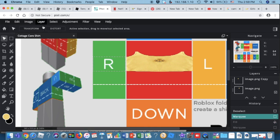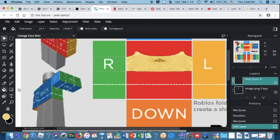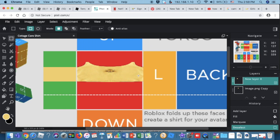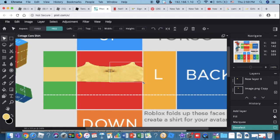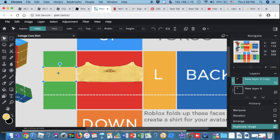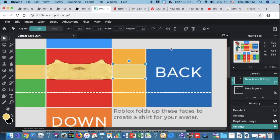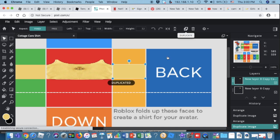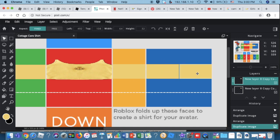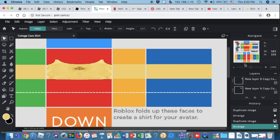Make sure to press 'New Layer' first, then fill it in. Move it into position and then duplicate it to fill the same area on the back, duplicating again until it covers the back portion as well.